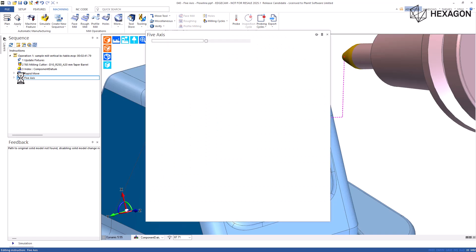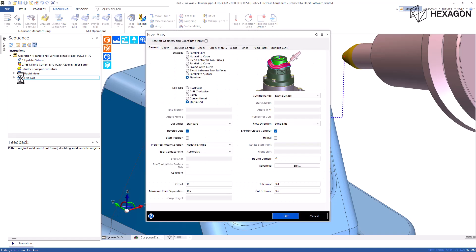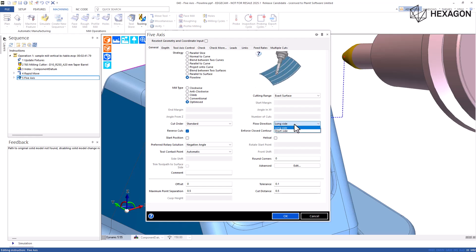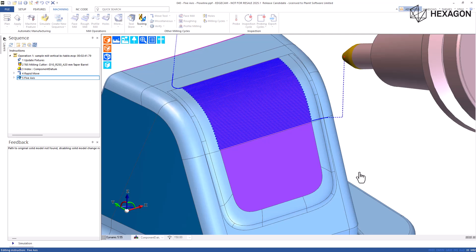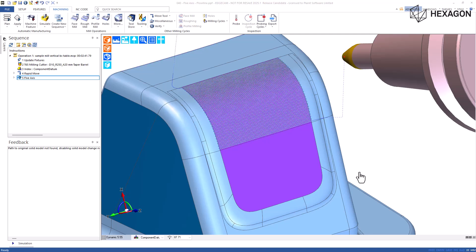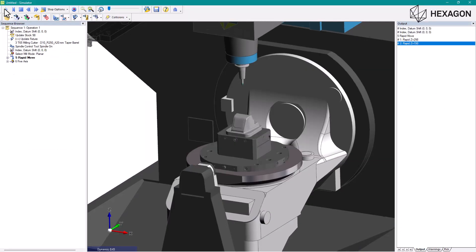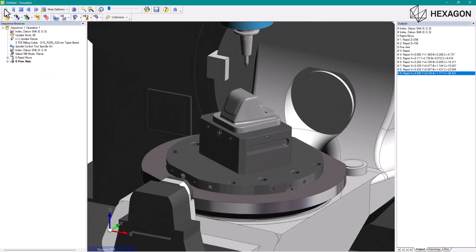The five axis cycle now includes flowline, a strategy that machines surfaces or faces by following the flow. When the strategy is set to flowline, the flow direction modifier is available, allowing you to select between long side and short side. The toolpath will then follow the selected option. You can select more than one face, but they are machined one by one.